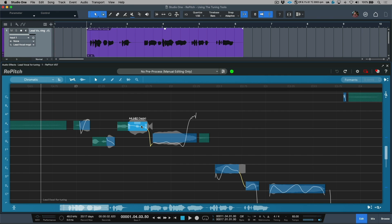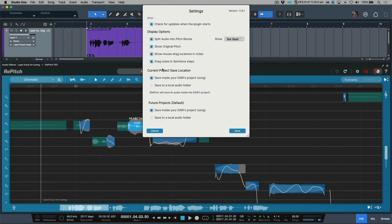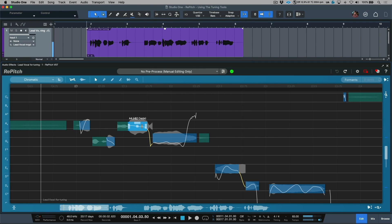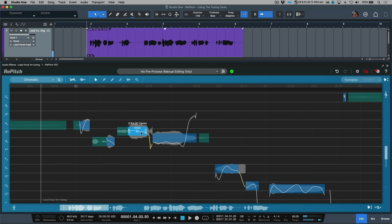Also worth mentioning that there are two different behaviors depending on what type of workflow you would like. For example, if I want this to snap to semitones by default, I can click on the settings tab and adjust 'drag notes in semitone steps.' When I do this, it will automatically drag to semitones. But if I wanted to move freely from the grid, I can do so by holding the Alt or Option modifier key, which allows us to move in between those semitone steps.